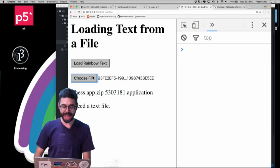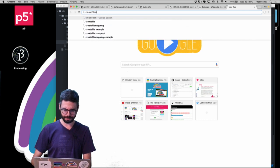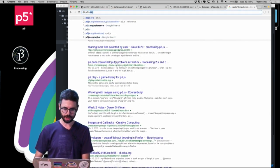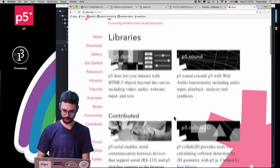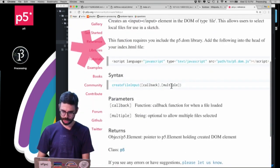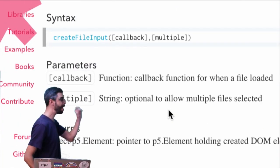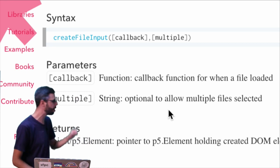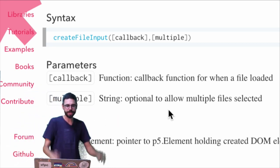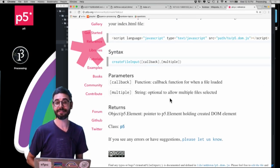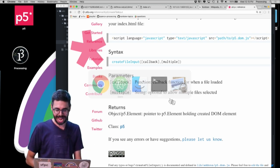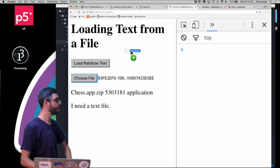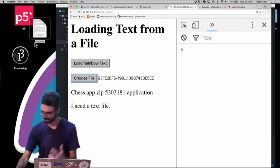There are more things in the documentation. If you look up createFileInput in p5.js, there's a second argument that allows the user to select multiple files, which you handle a bit differently. Also, instead of having the user select a file, you can have them drag a text file directly into the browser and have your program process it.